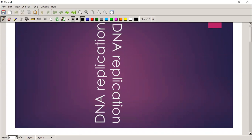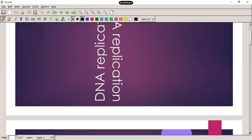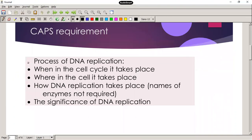The first topic is DNA replication, which is where DNA makes a copy of itself. What CAPS requires us to know is the process of DNA replication, but we must be careful not to go into too much detail — for example, we don't need to know the specific enzymes involved in the process, just the process itself.